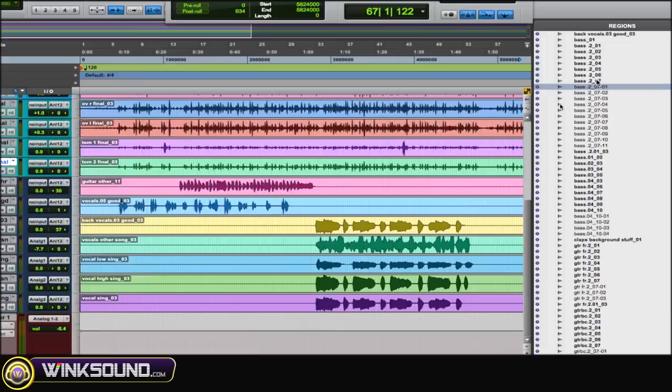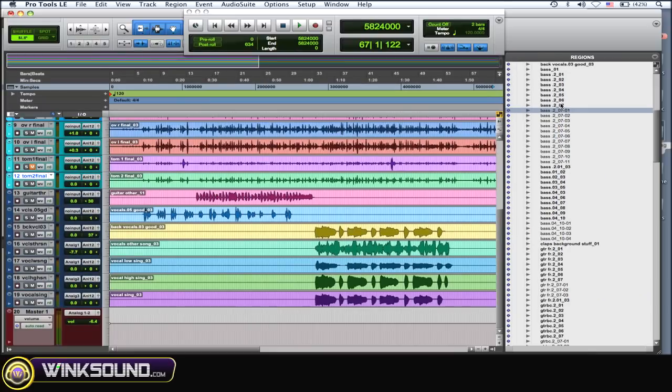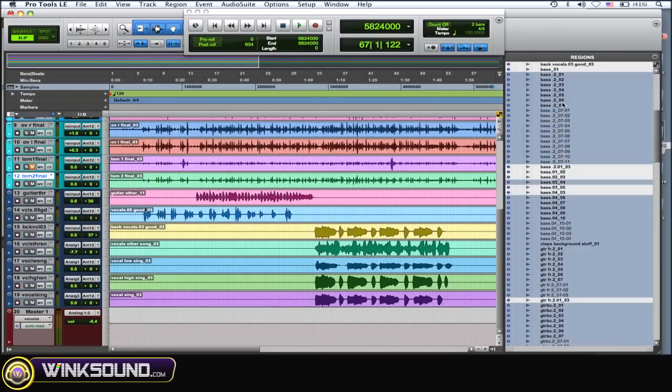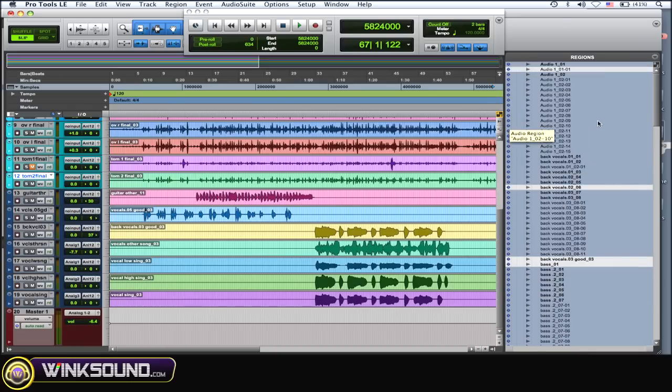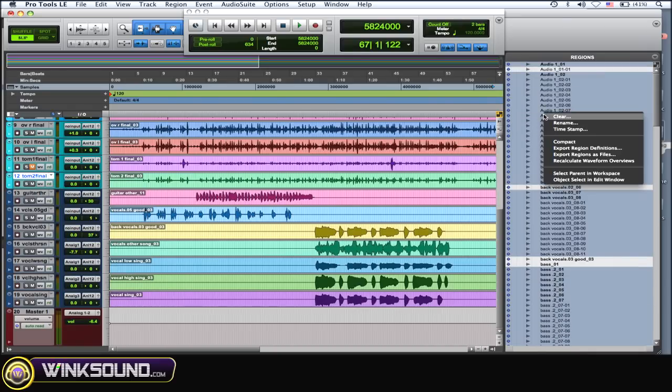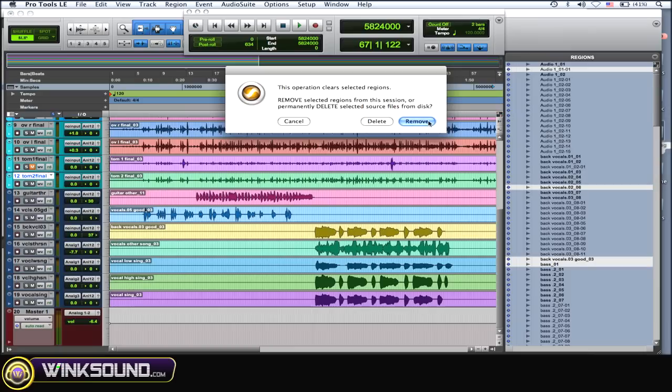Or you can do Shift Command U and it selects all those unused, and then right-click on it and then go to clear and then remove.